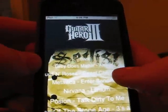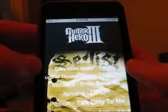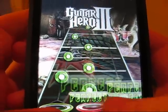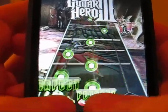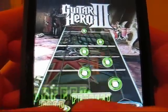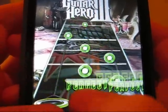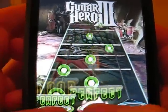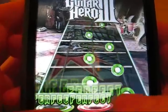Also, there's a mod for Tap Tap Revolution to make it look like Guitar Hero 3.